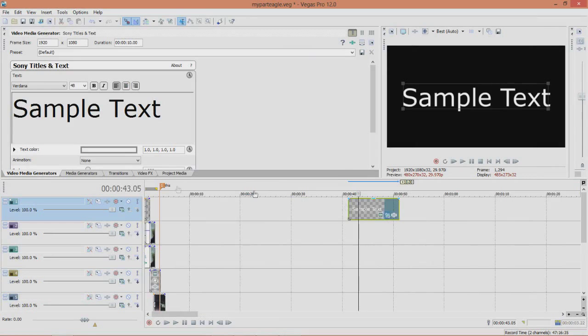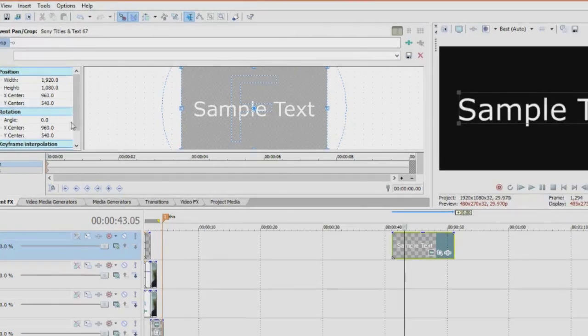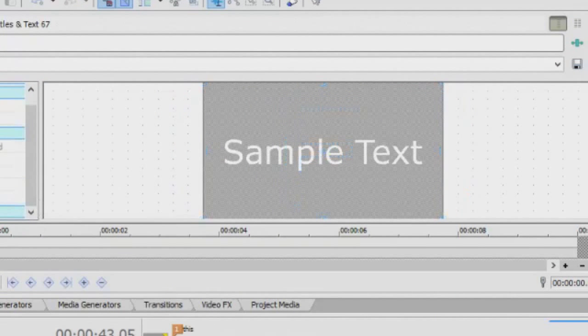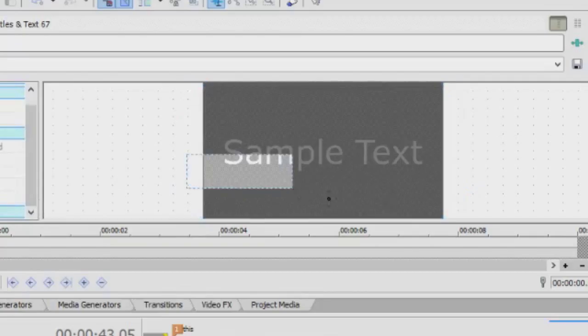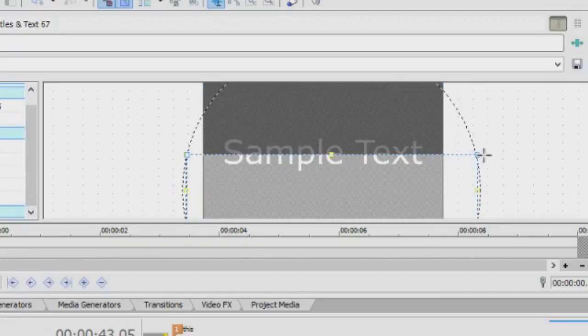Then you open up your video event FX. Mask it, obviously. I mask it using the rectangle tool.